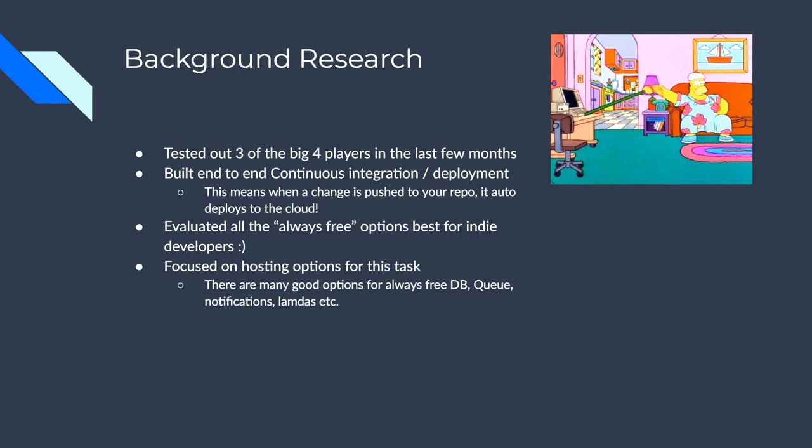So background research here, I tested out three of the big four players. I didn't really use Azure. I just didn't find I needed to try that one out at the moment, maybe in the future. I built end to end continuous integration for deployment. So if you're not familiar with that, what that means is when you make a change, it'll actually take that and build it.